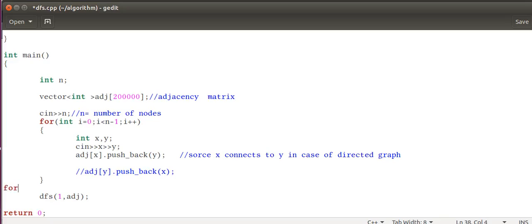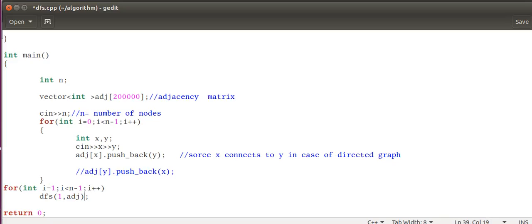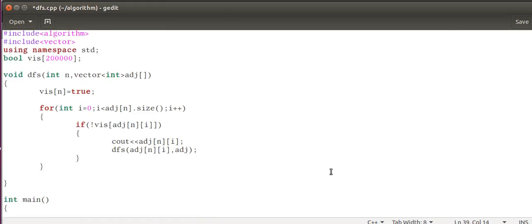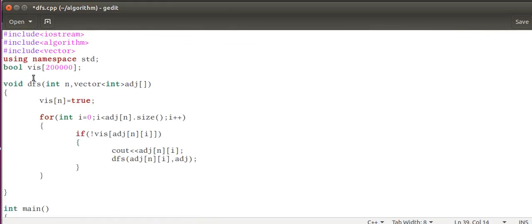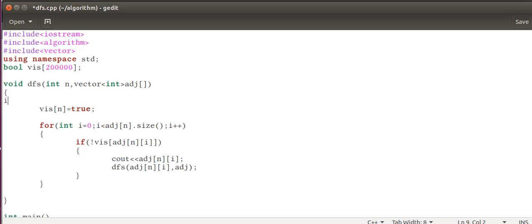There is only one connected component. If there are many, like some parts are not connected to anything, then we have to run a for loop in the main function, which traverses from zero to n minus one.